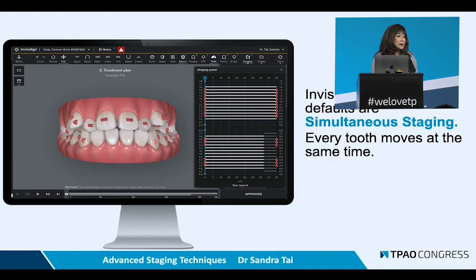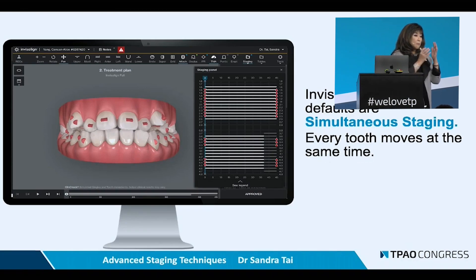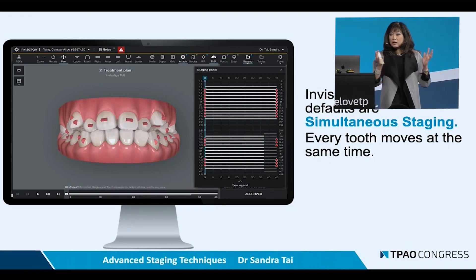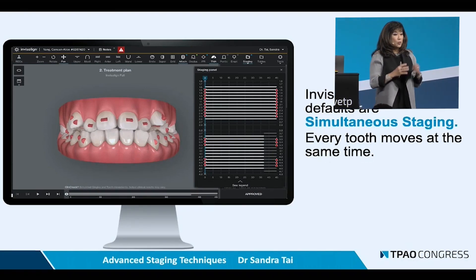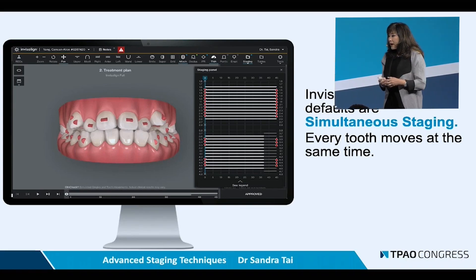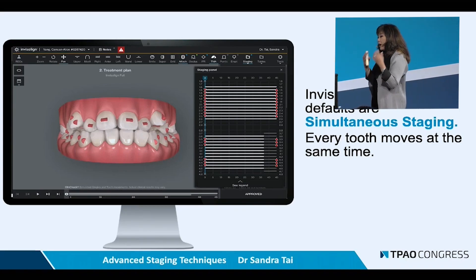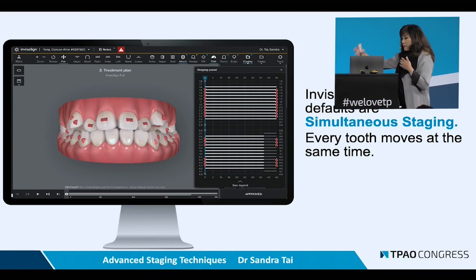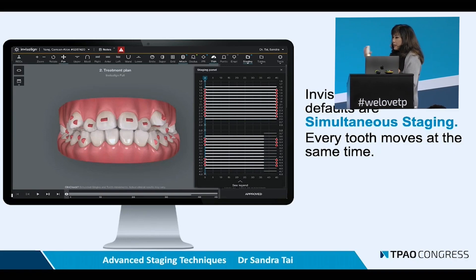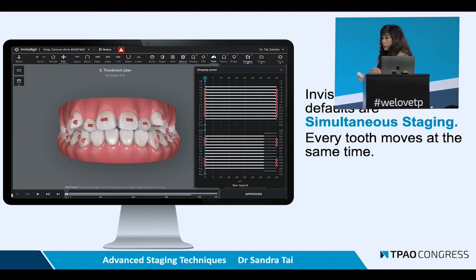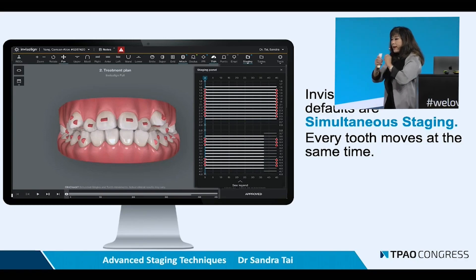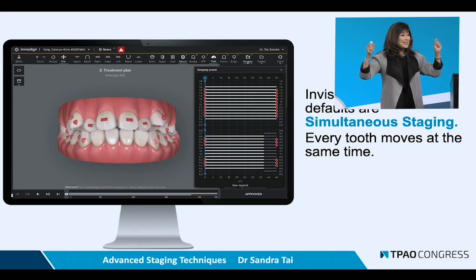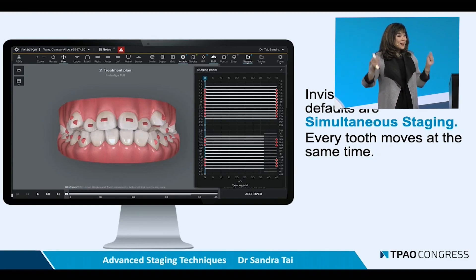The Invisalign system, and I would say many of the other systems we are talking about, whether it's Spark or ClearCorrect, use simultaneous staging. So in the digital software plan, every tooth is going to move at the same time.